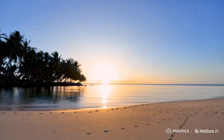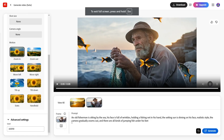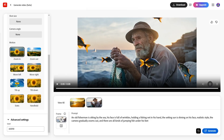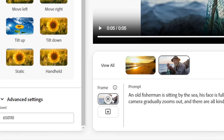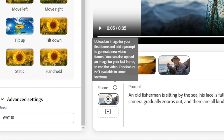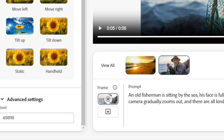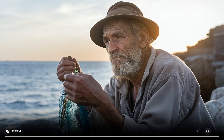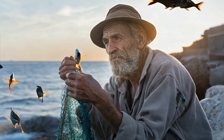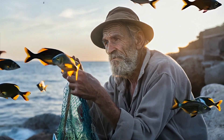Which result do you prefer? For image-to-video tests, we uploaded a photo of an old man by the sea, adding the prompt: 'The camera zooms out as schools of fish appear around him.' The result was magical, with fish appearing as if from nowhere.